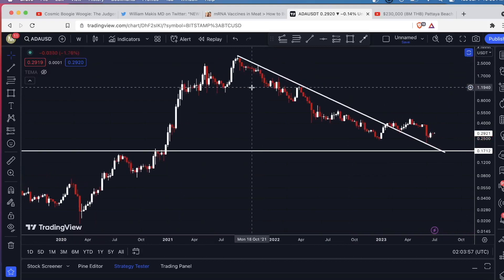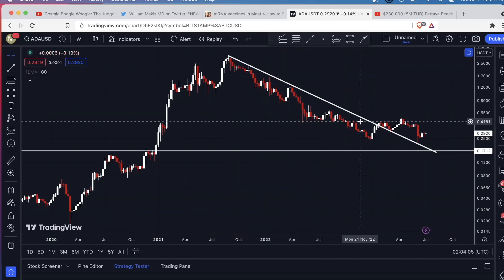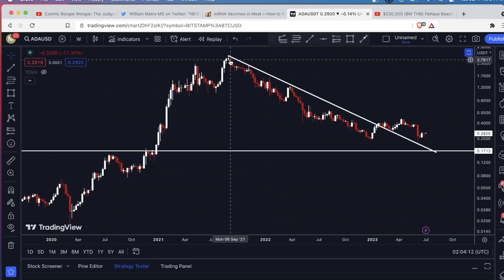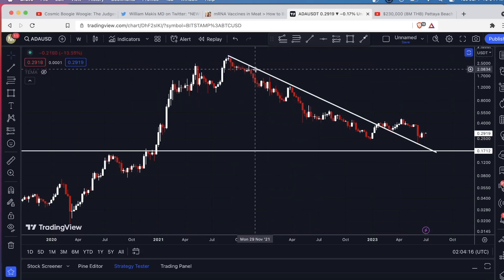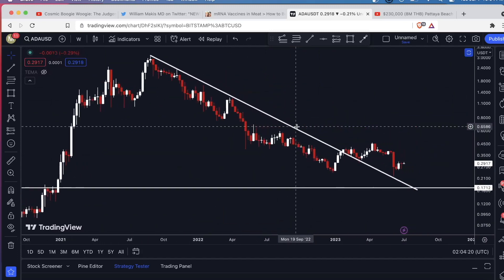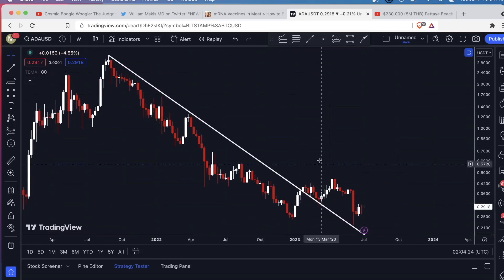This is the peak, and then from September 6th, 2021, all the way down until we broke out of it on January 23rd, 2023. That's about a year and a half of a bear market and a period where this downtrending resistance just kept rejecting the price. Now we've broken out of it, and not only have we broken out of it, but we retested it.